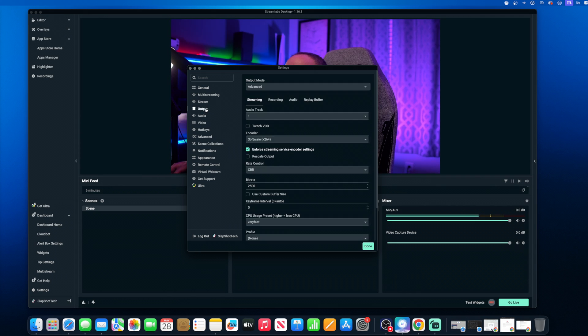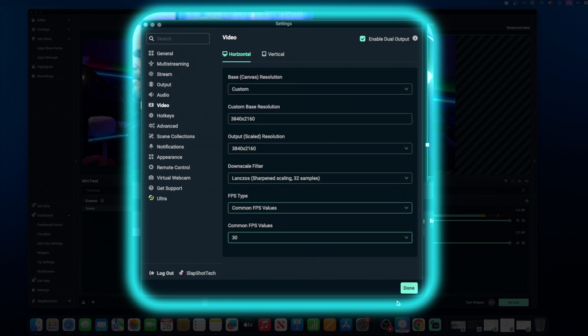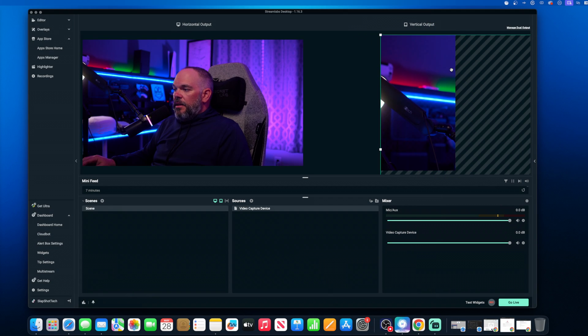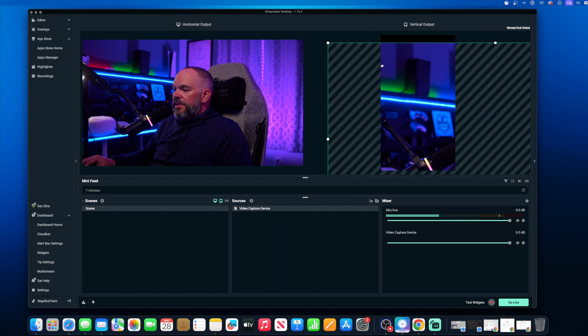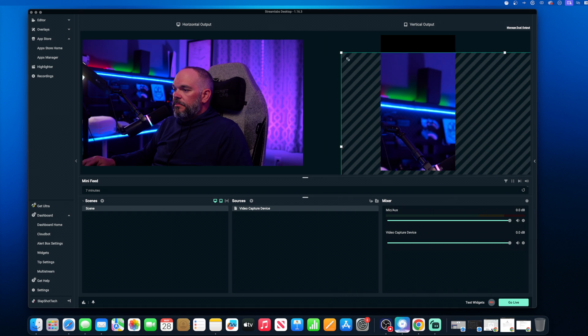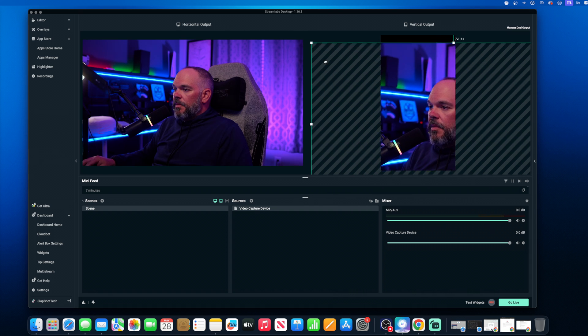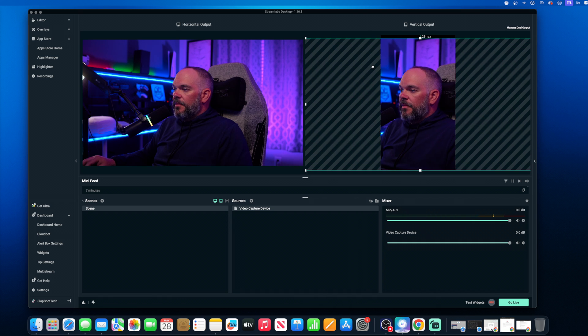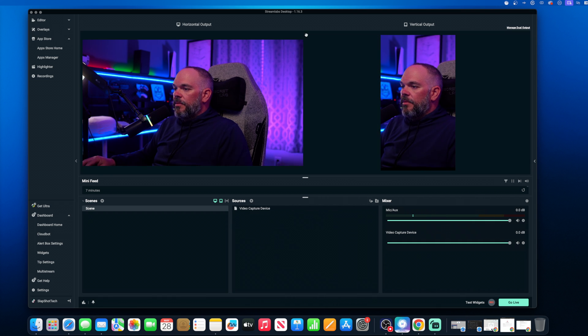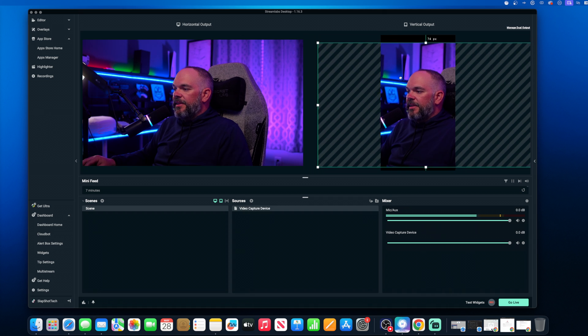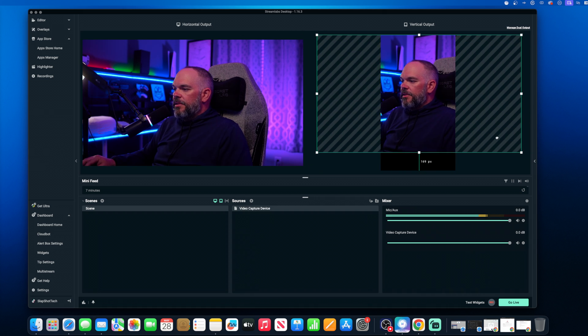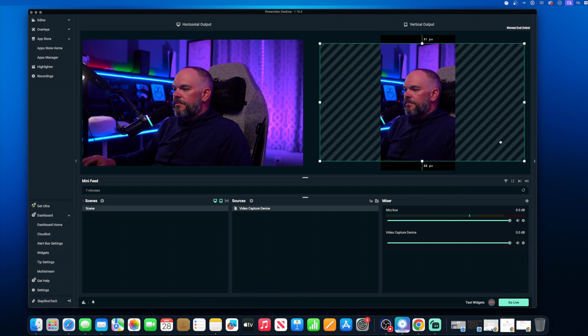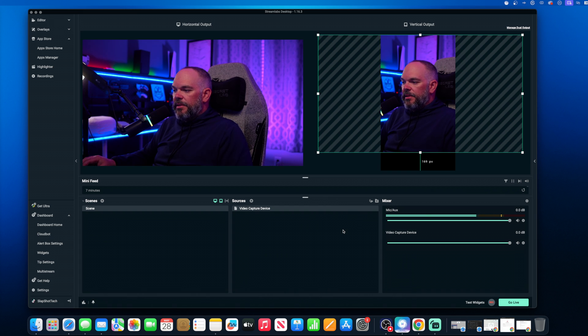And we're going to go to, I believe it's video. And we're going to enable the dual output here. And then from there, we've got a second canvas. We can shrink this source down and we're going to set up any kind of layers or anything with graphics.